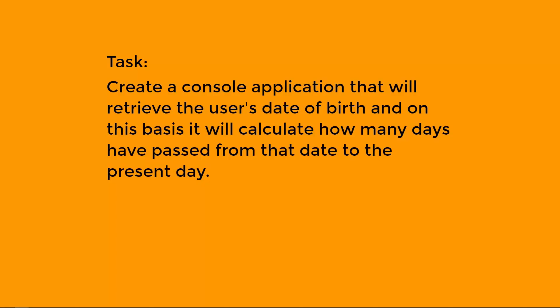Our task is to create a console application that will retrieve the user's date of birth, and on this basis, it will calculate how many days have passed from that date to the present day. If you want to challenge yourself and do that exercise on your own, pause the video and come back once you are finished.